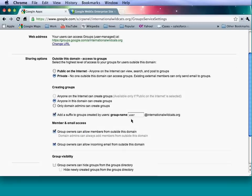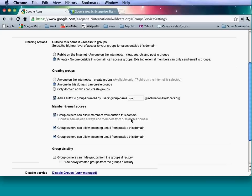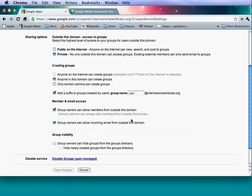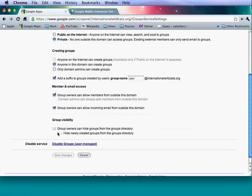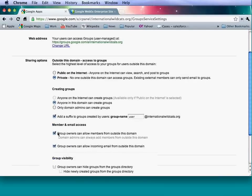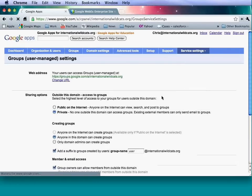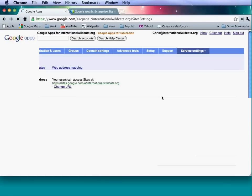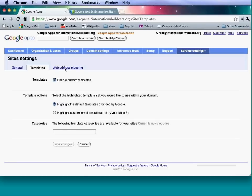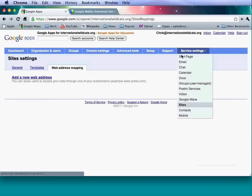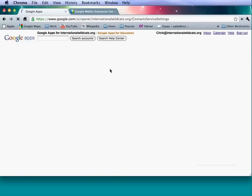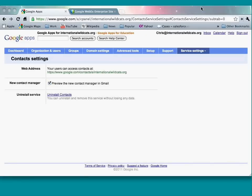Thank you everyone for your patience. Regarding the question about whether users can be part of more than one organization: no, they cannot. Organizations mainly function for the service on/off functionality, so a user can only be in one organization — if they were in an organization with Docs access and another without, that would conflict. This is not the same as an LDAP structure where users can be in multiple organizational units.